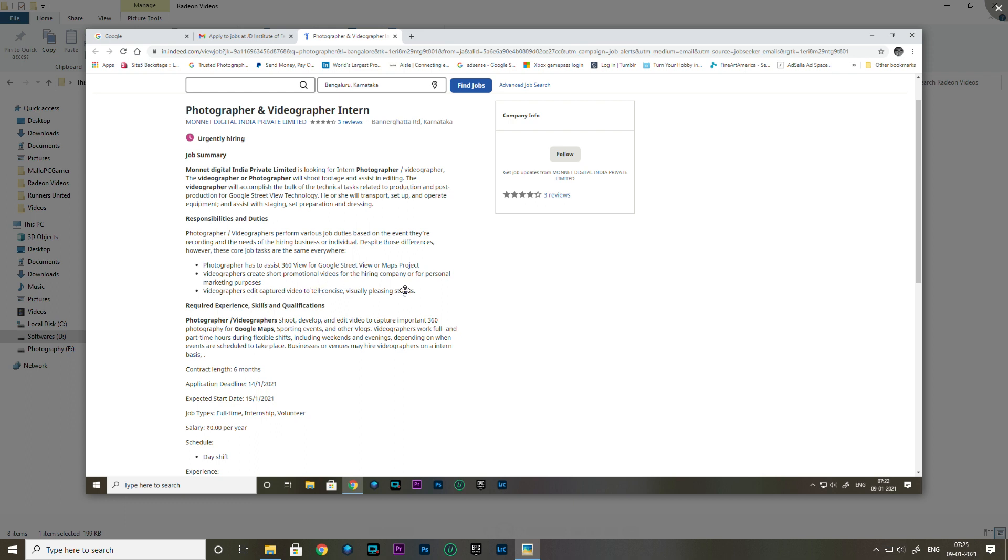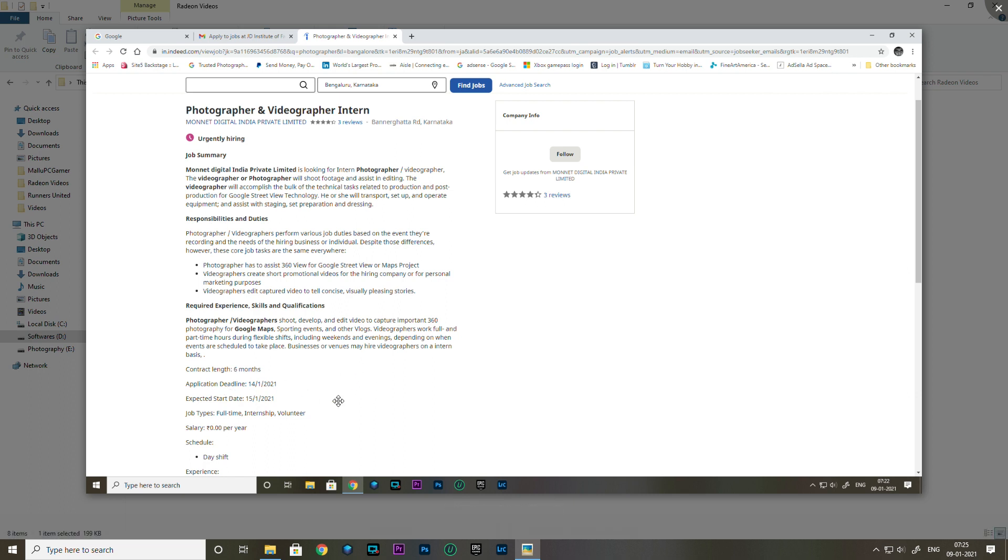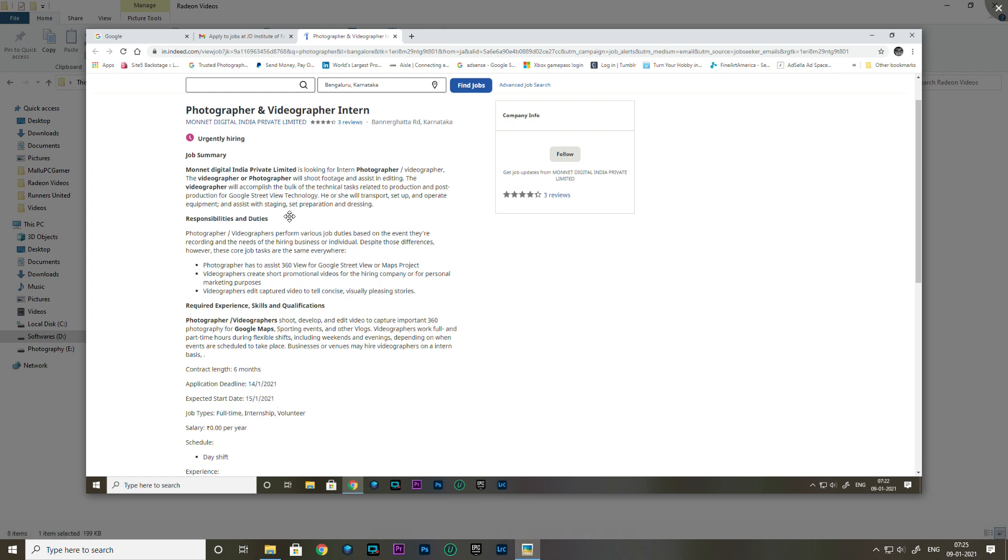The application deadline is 14 hours. There are day shift options available. Let me know in the comment section if you want more details about this opportunity.